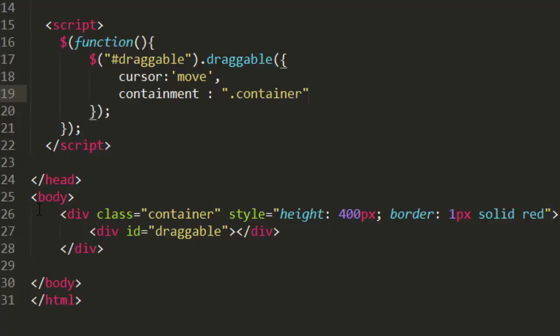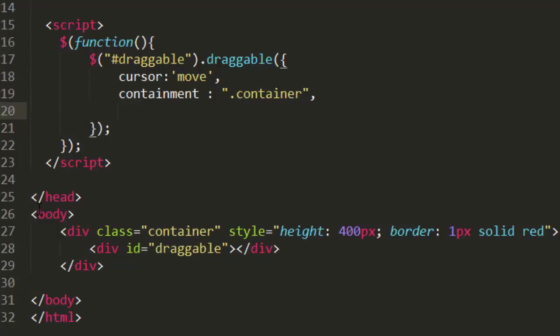So let's see the different events available for the draggable object. Often when the user drags an element, you want to know when the dragging has started and stopped, as well as the new position of the element, and we can achieve these by using events.